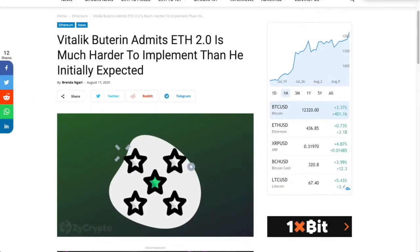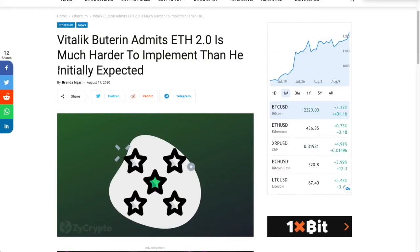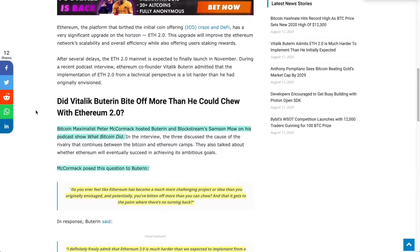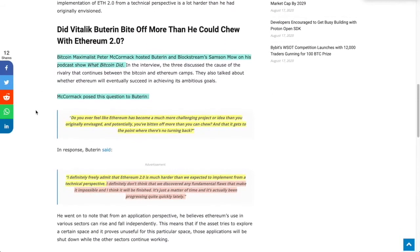First up, Vitalik Buterin admits that ETH 2.0 is much harder to implement than expected. When I saw this, I thought that's kind of a negative thing to say, but it gets interesting. So what's going on here?